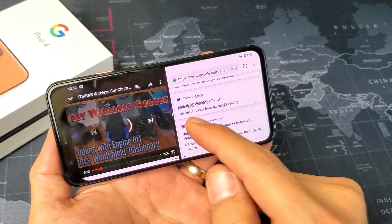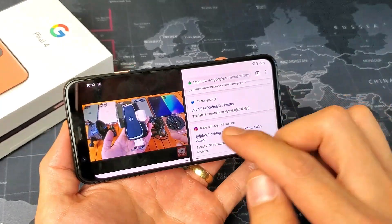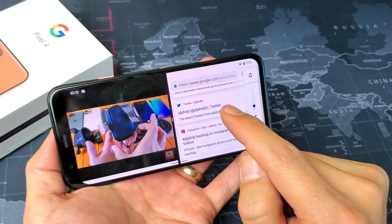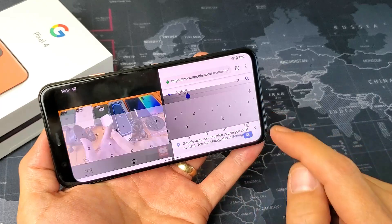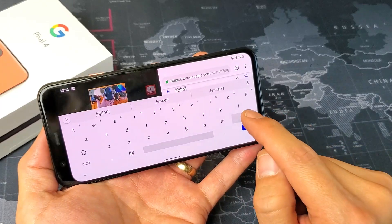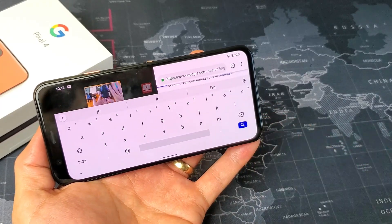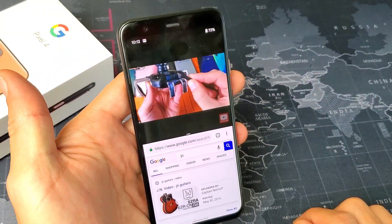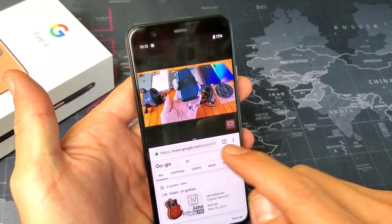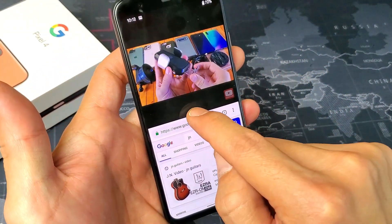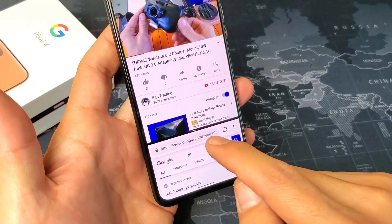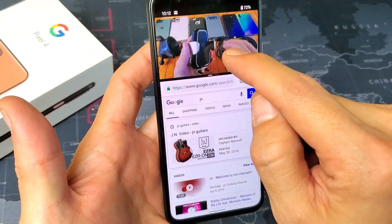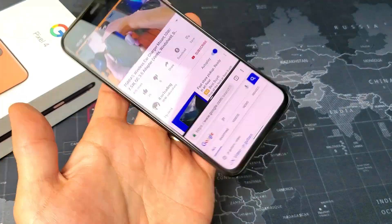And now you can see we have both windows on here. I can press play, I can let this YouTube video run. Let me lower the volume down. I can surf the net here, I can type, I can do searches still. I can also rotate — if you have auto rotate on, you can do this as well. You also have this bar here in the middle — you can increase and decrease the size of one window or the other as well.